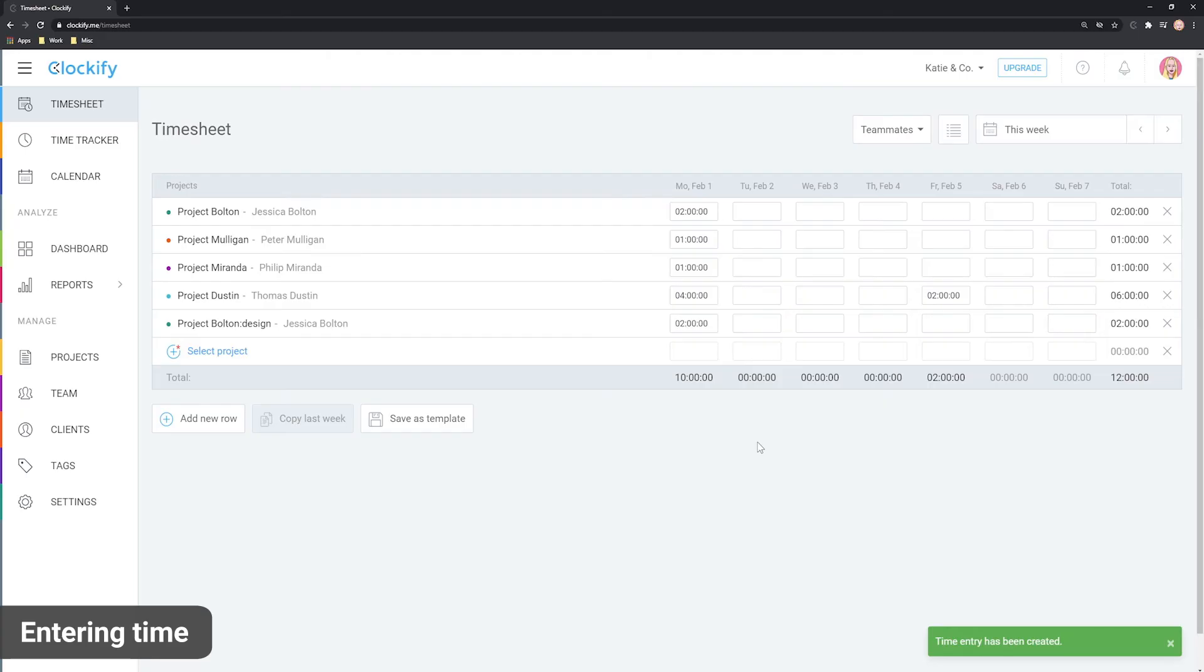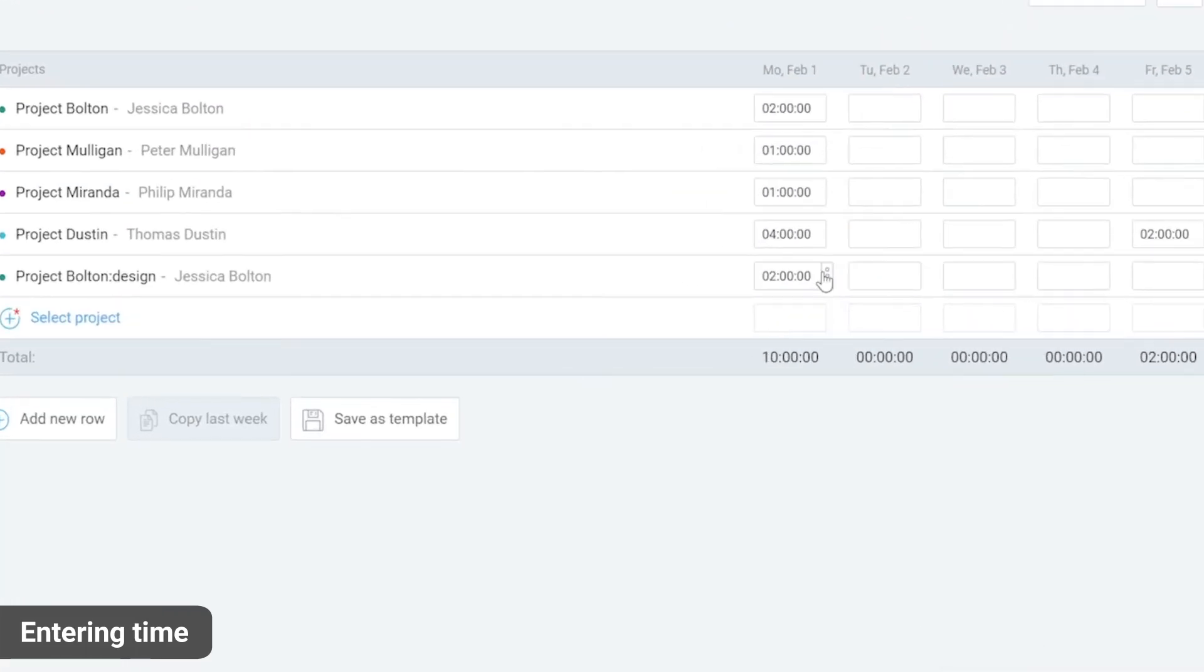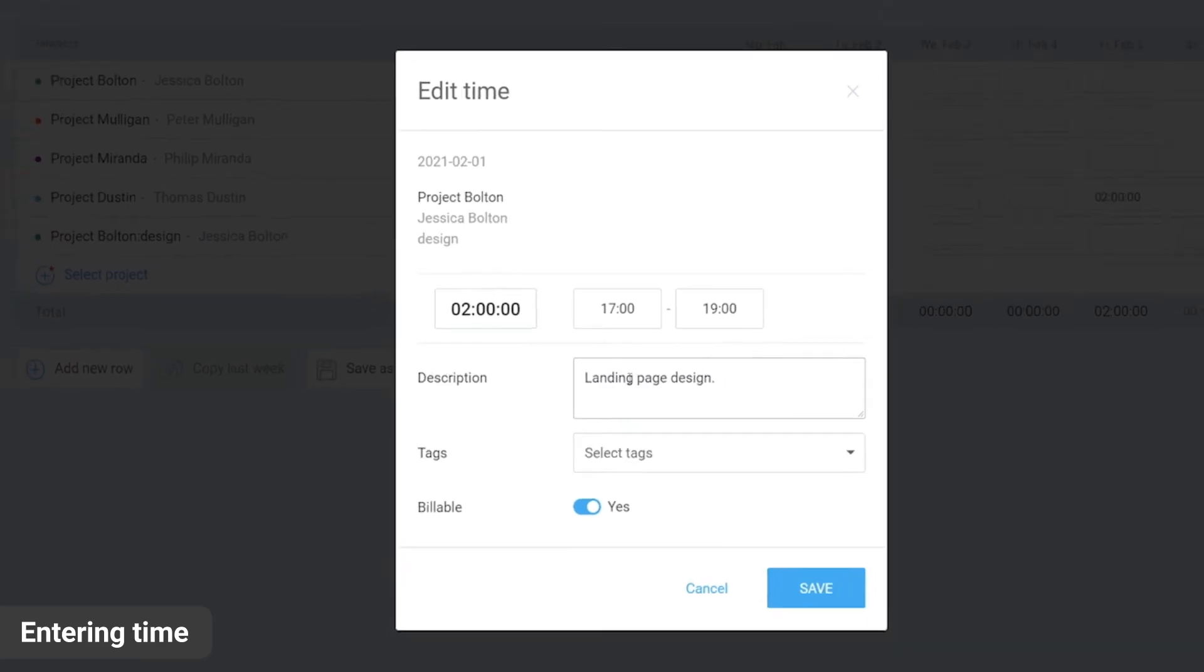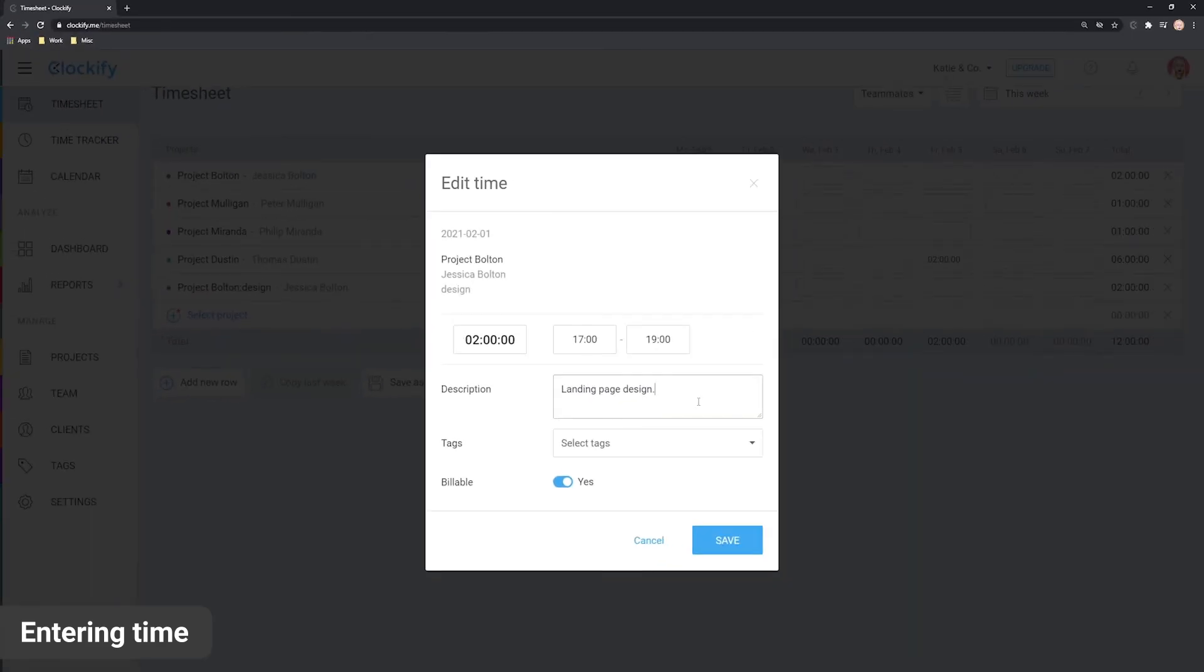Once you log time and hover over the cell, you will notice three dots. You can click on them and a window will appear. Here you can add more details to the time you've logged. For example, we can add a note of what we worked on and save.